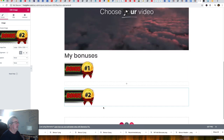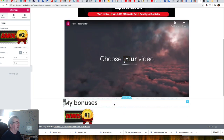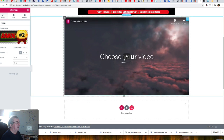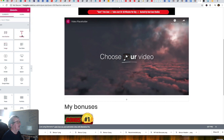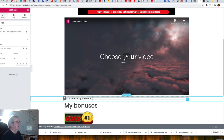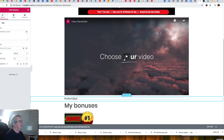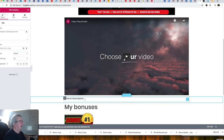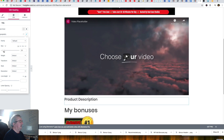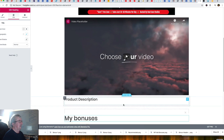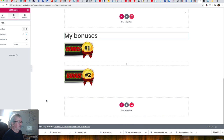One thing I haven't done yet is add a section for the actual product description. I'll add a new section, go in and add a heading labeled 'Product Description,' increase the font size through the typography settings, and add a blank placeholder section below it. That gives you the general idea of how the page is structured.